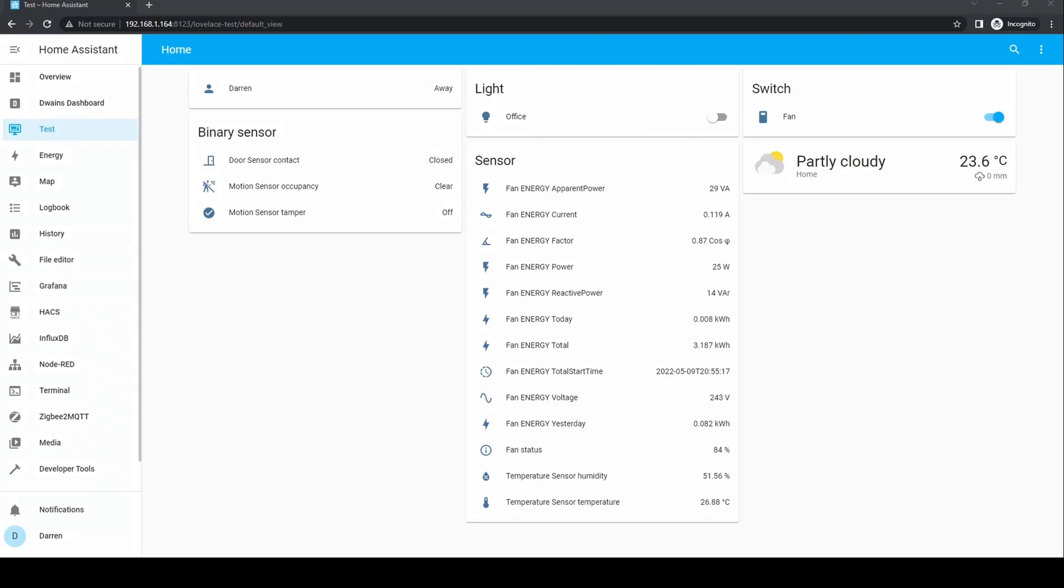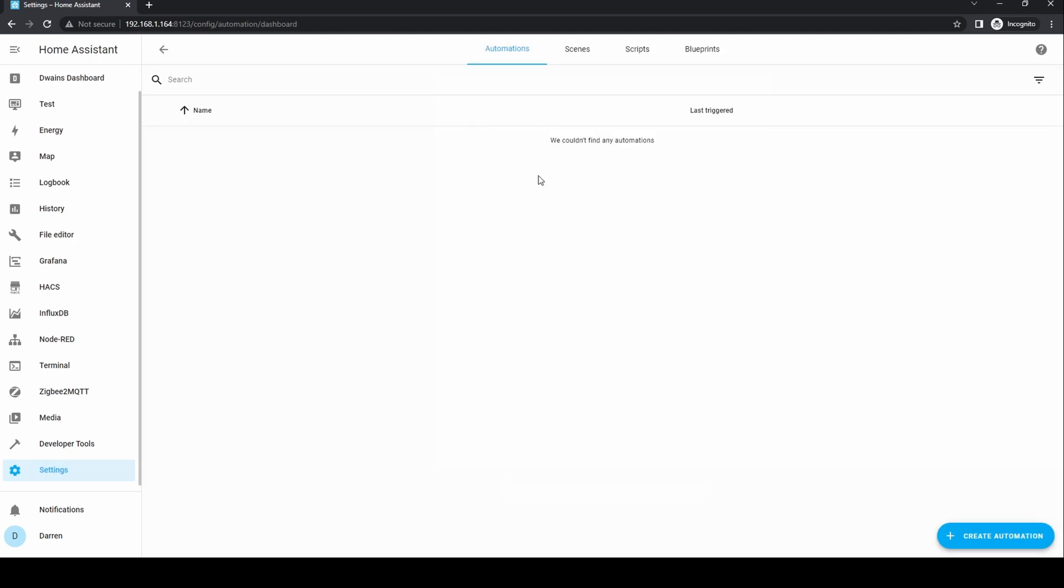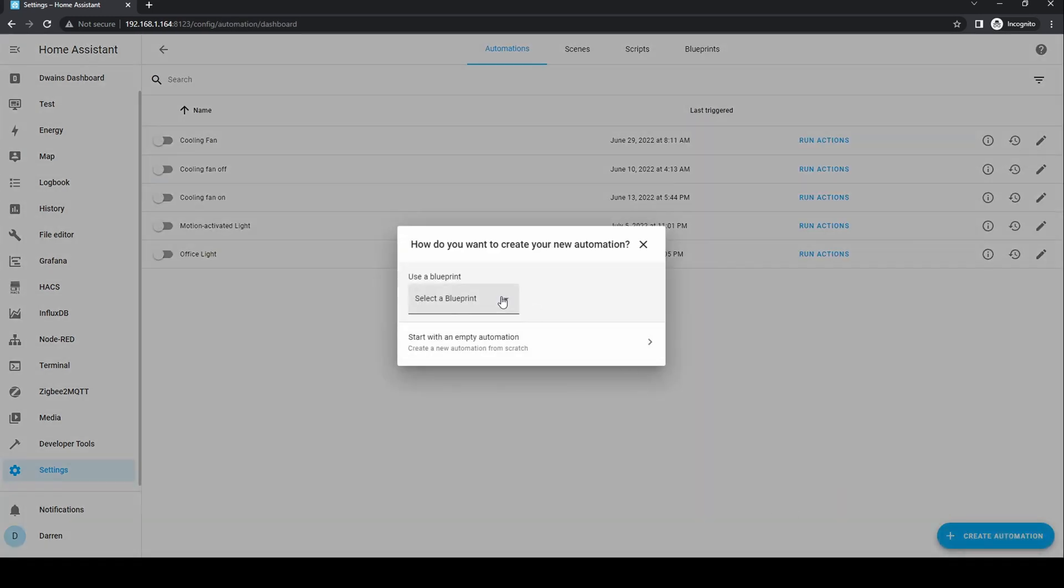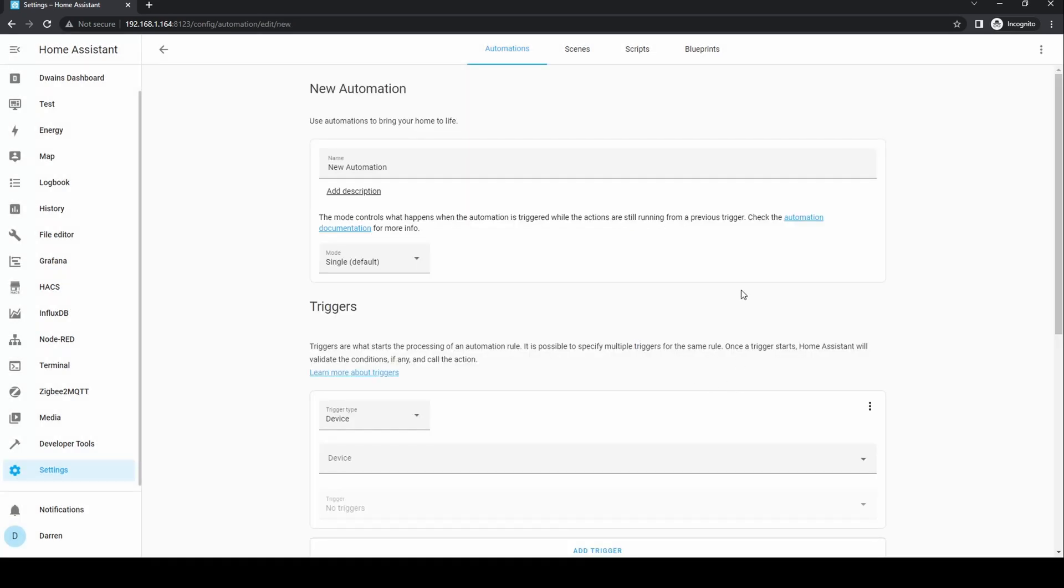To start go to settings, automations, then create automation. As you can see we can select a blueprint for this automation but we'll start with an empty automation. Give it a name.